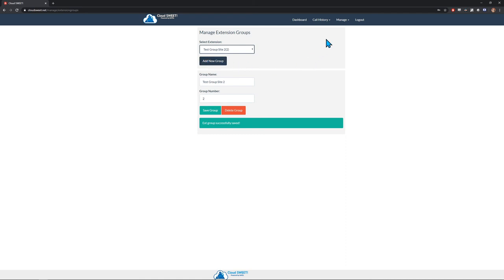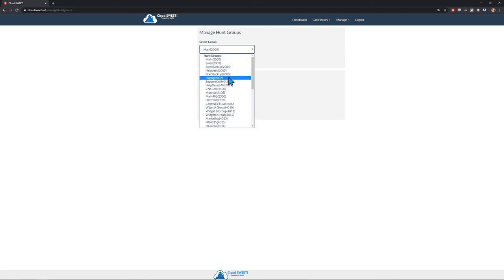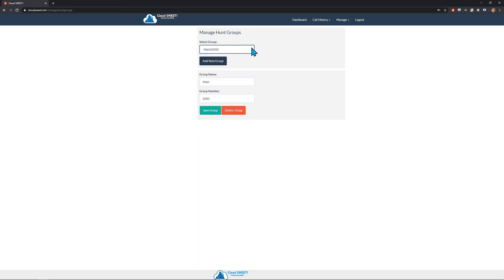Next, let's click on the Configure Hunt Groups option. Here, you can edit existing hunt groups and add new ones. Much like extensions, Datel will load all groups from the phone system at time of installation, but there is no automatic syncing, so if new groups are set up on the phone system, they will need to be added here.